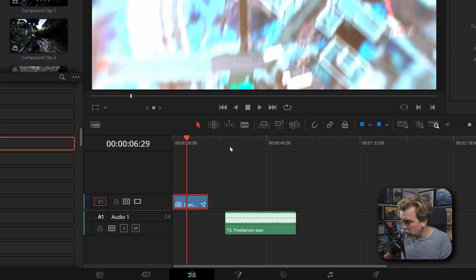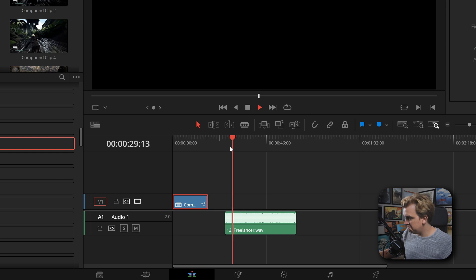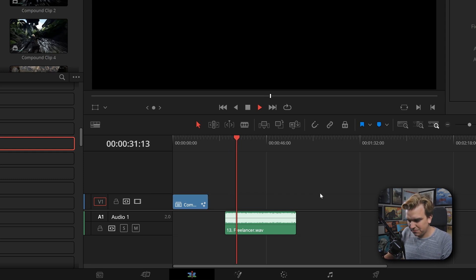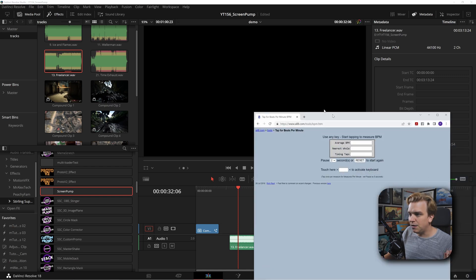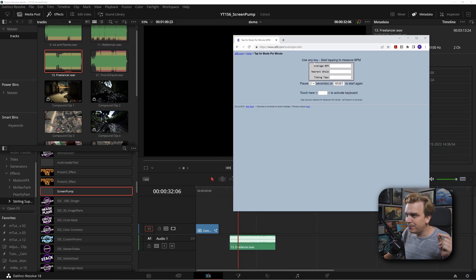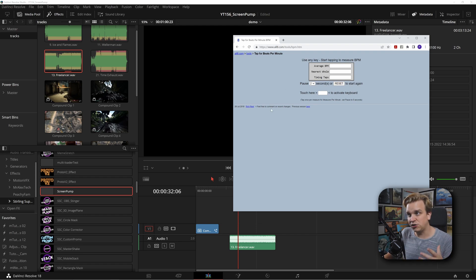The one thing you need to know about this effect is that whatever music you want to use it with, you need to know the BPM, or beats per minute, of that music track. I have this music here — it's got that good driving drums. But we need to know the BPM. For that, I'm just gonna pull up a BPM tap calculator. There are tons of these online; I just searched 'BPM tap' and this came up.